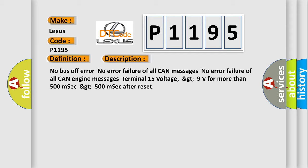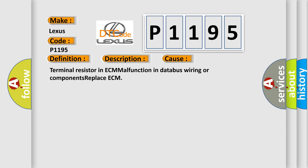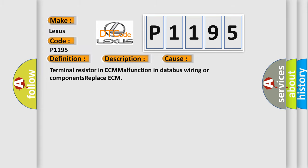This diagnostic error occurs most often in these cases: Terminal resistor in ECM malfunction, database wiring or components, replace ECM. The airbag reset website aims to provide information in 52 languages.